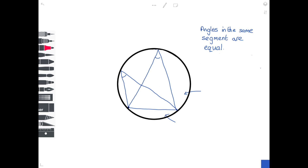You can start from one end of the chord, cross to any point on the circumference, and go back down to the other end of the chord — that angle is also equal. So angles in the same segment are equal.